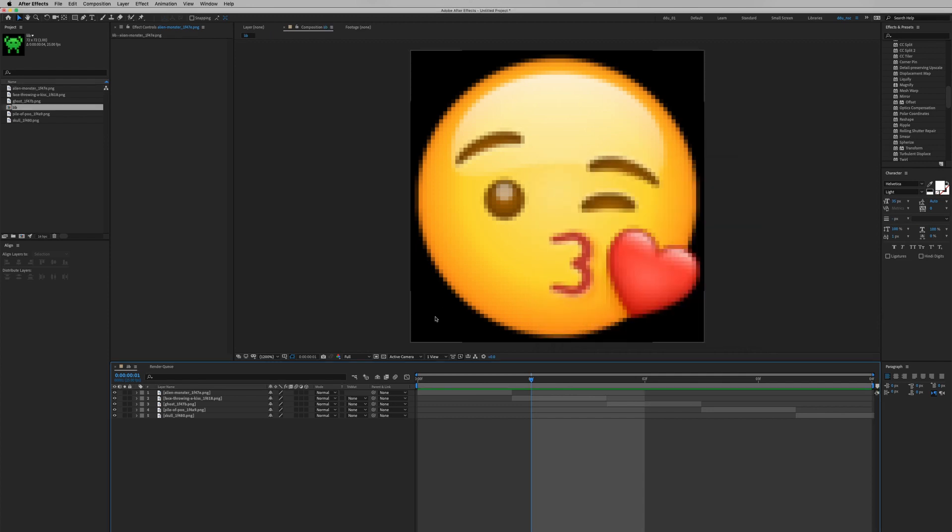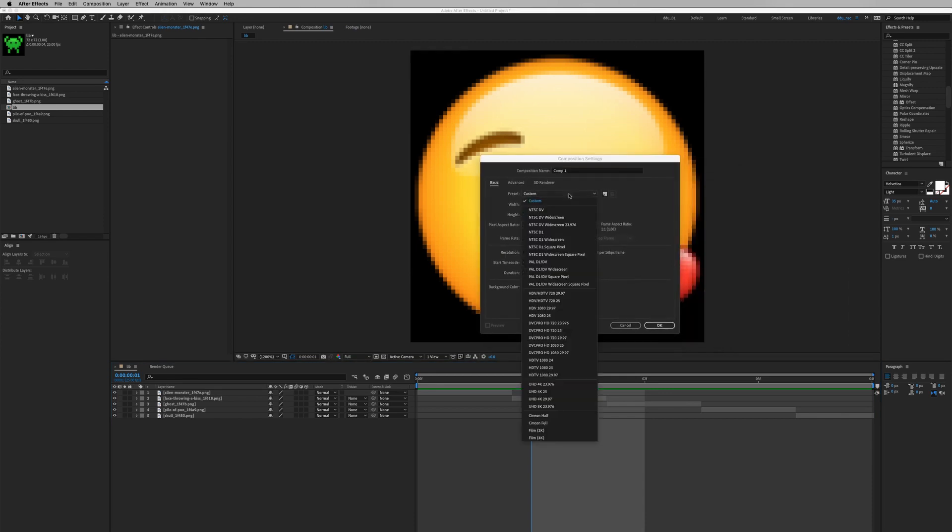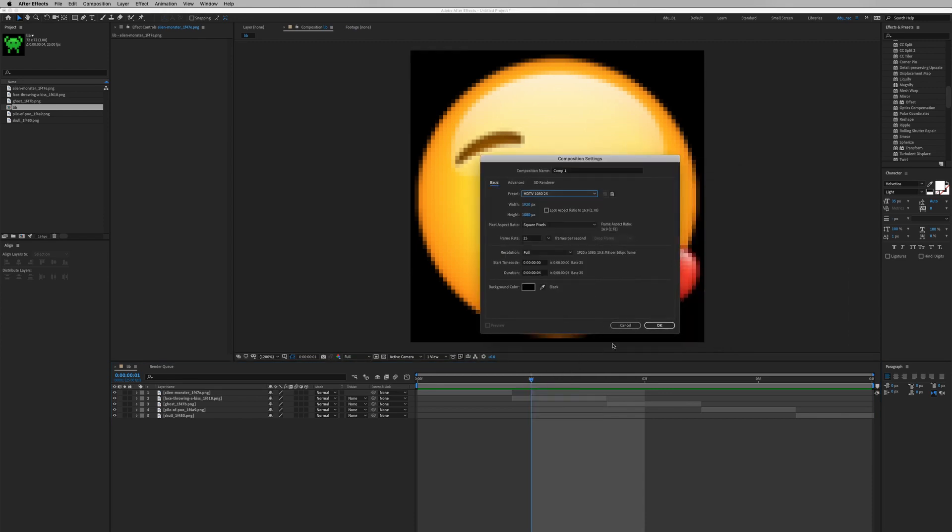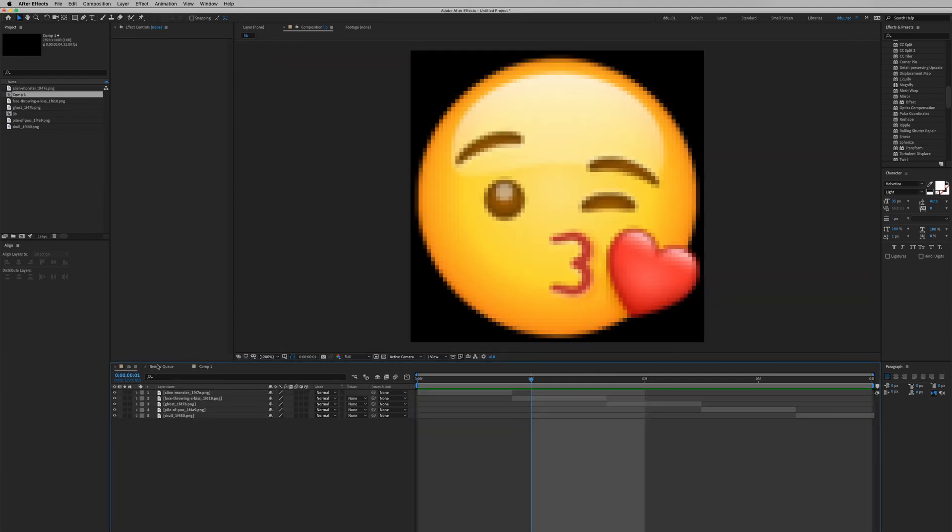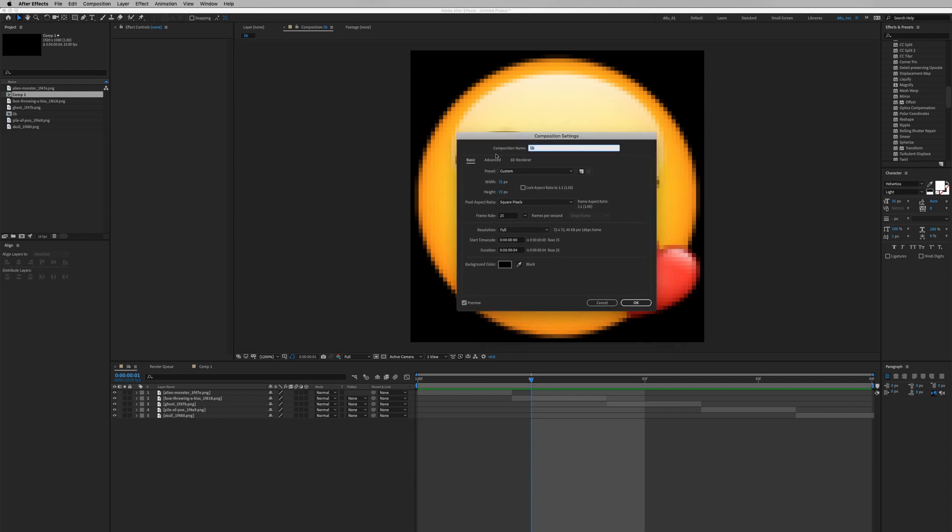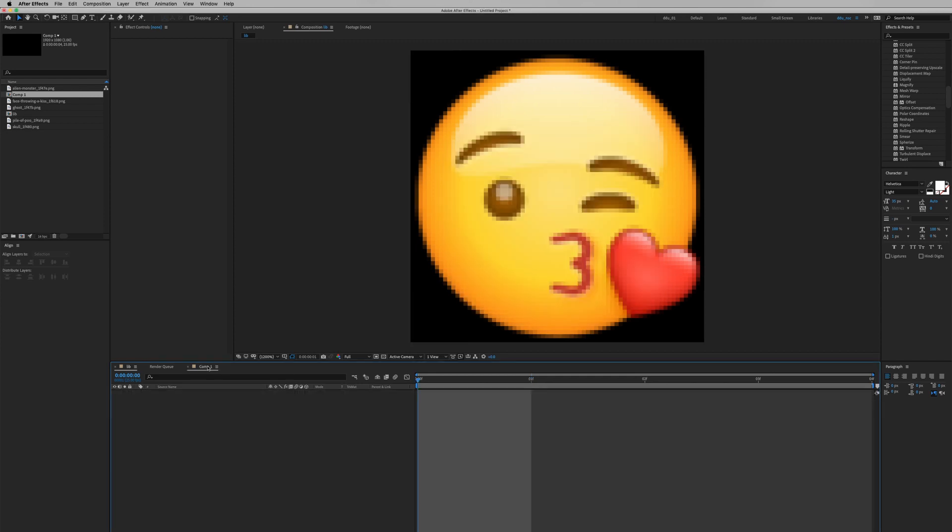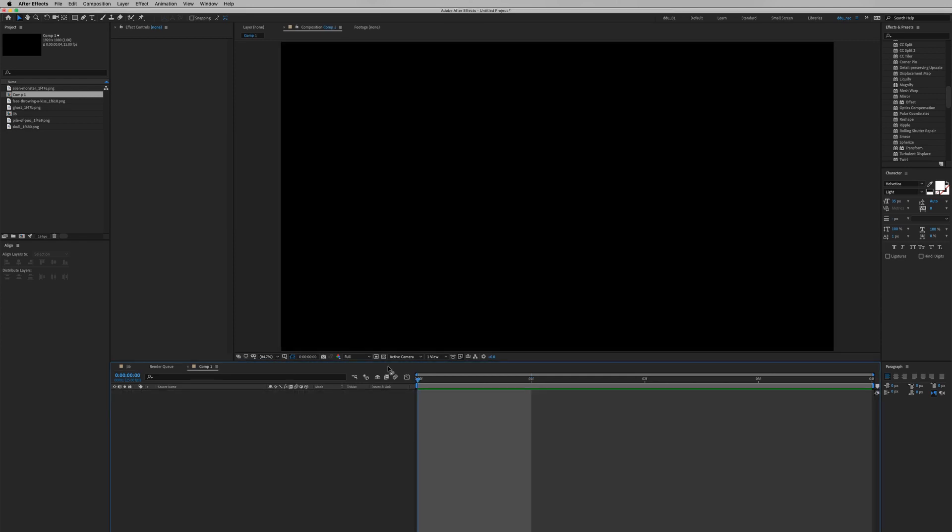Okay, hit Command-N to create a new composition. We're going to create full HD and click OK. And then let's go back. One of the important things when using this technique is that make sure the frame rate must be the same as your main comp. If not, it might break.